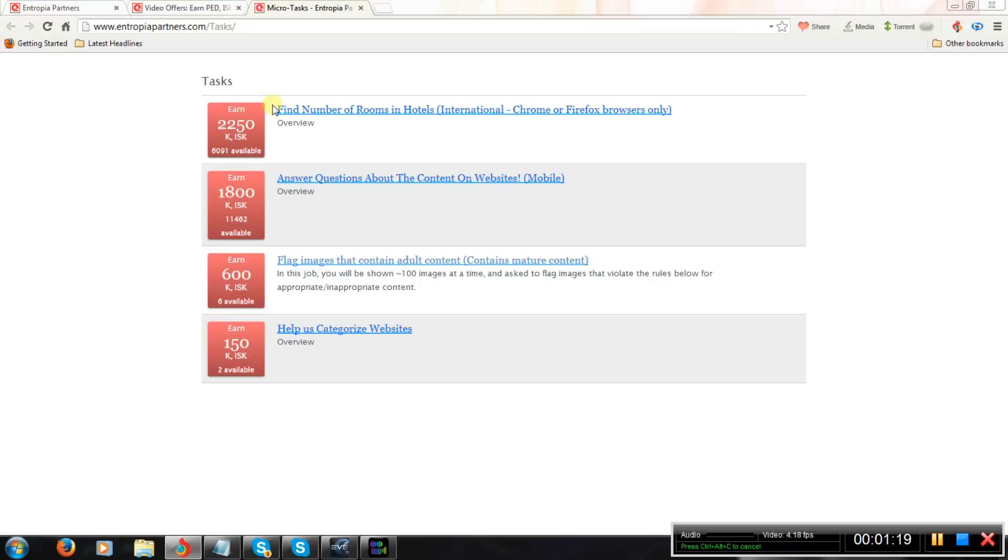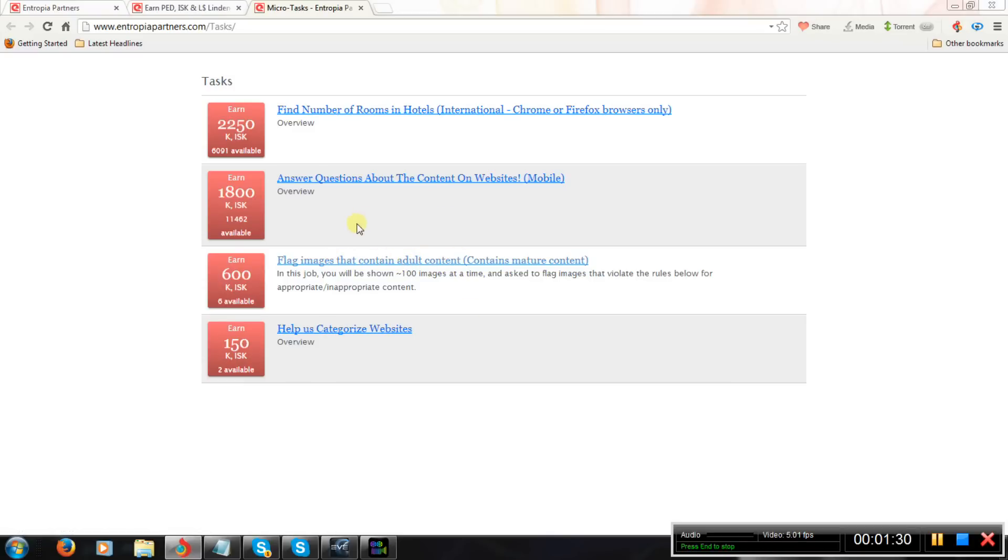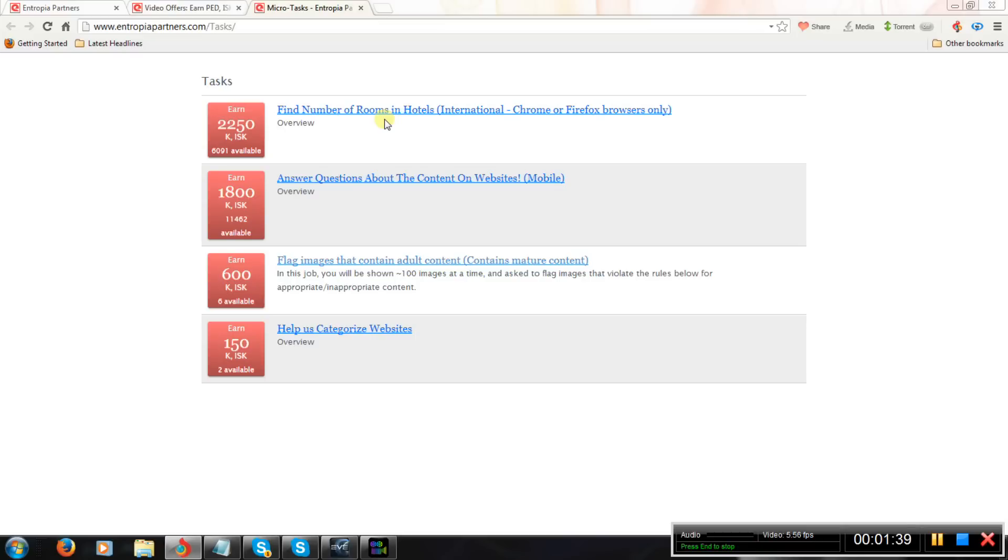Those jobs are updated every day, so there are loads of them and they are all different. Some are about sorting pictures that contain adult content or answering questions about some website or finding the number of hotel rooms in some hotels. All kinds of things.